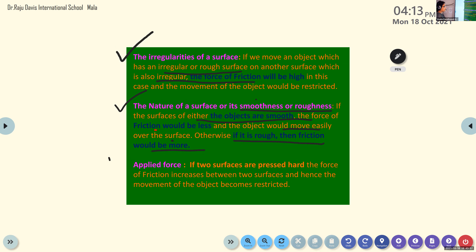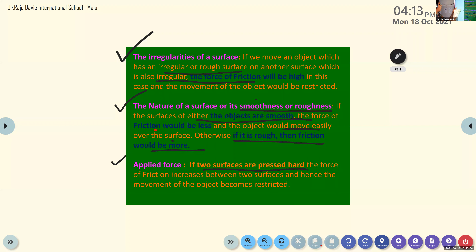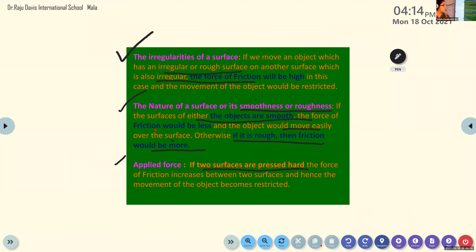The third factor is applied force. If two surfaces are pressed hard — for example, if I hold a book very tightly against the board and someone tries to snatch it, they will struggle because I applied more force, locking the book and board strongly together. So if two surfaces are pressed hard, the force of friction increases; otherwise it decreases. That is the third factor.